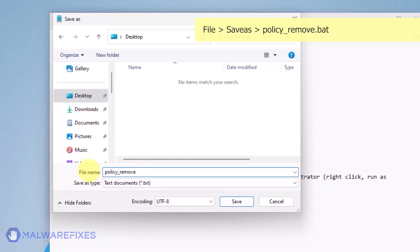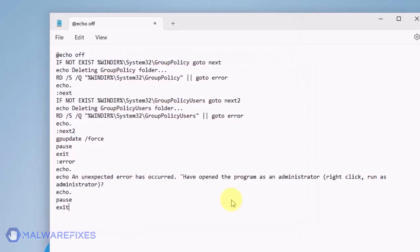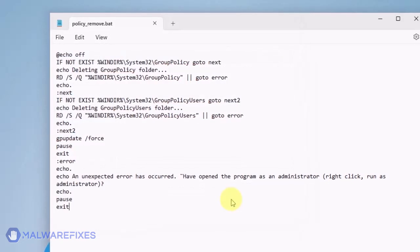Give the batch file a memorable name like Policy_Remove.Bat and save it to your preferred location. Please close the Notepad program.